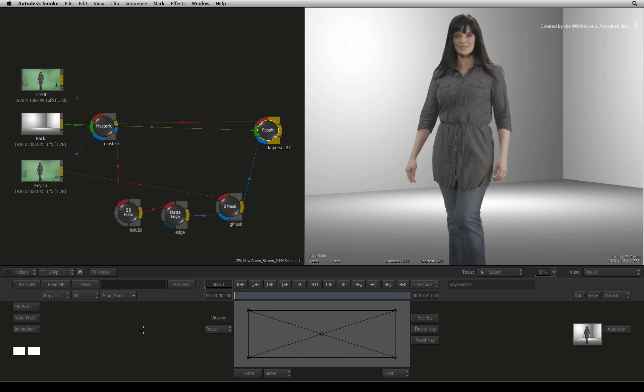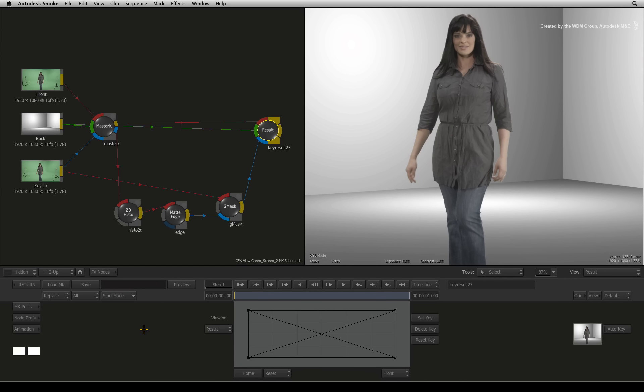Welcome to the Smoke Learning Channel. In the previous video, we started to go through a keying example that requires a bit of work to pull the key.